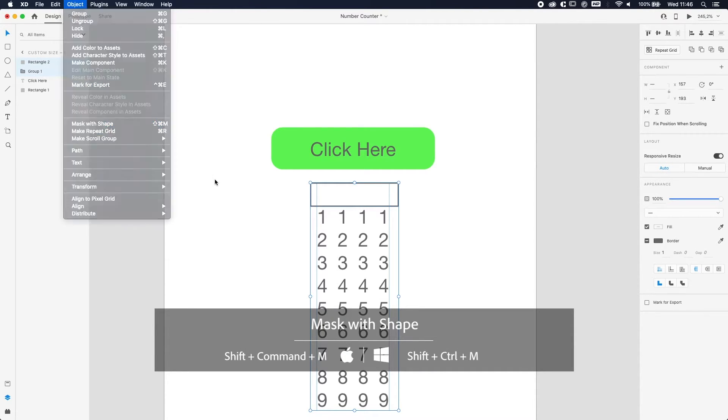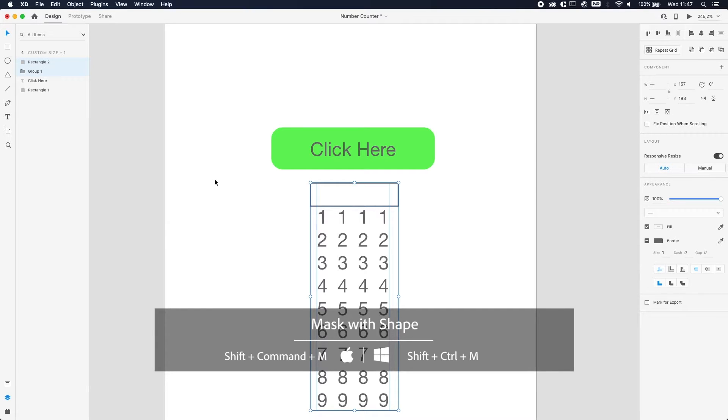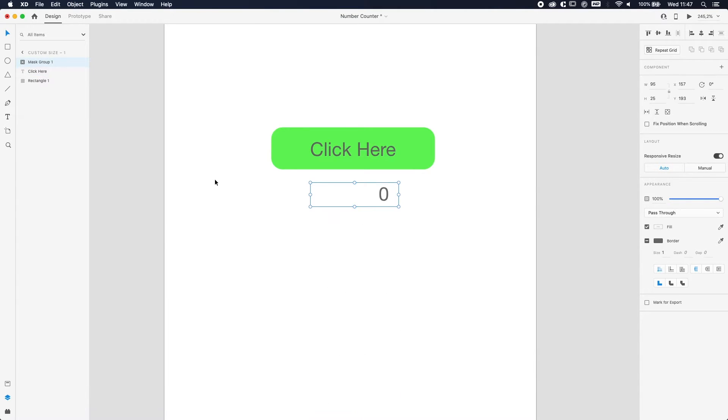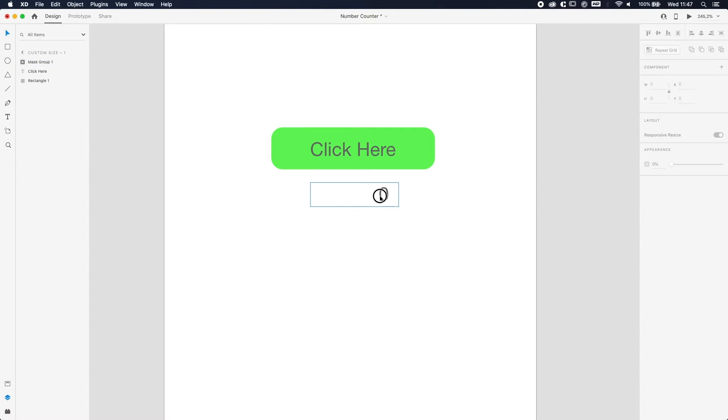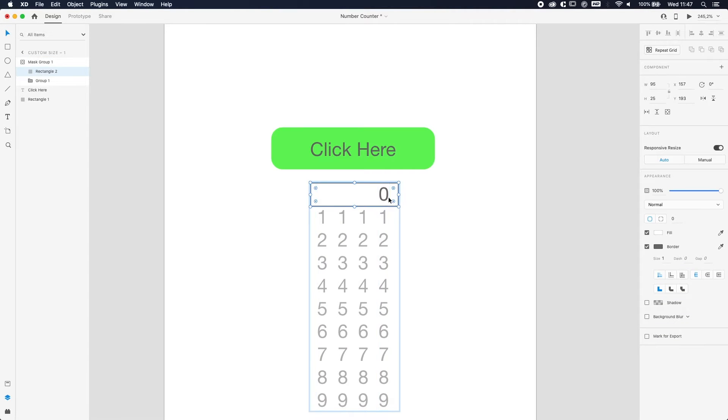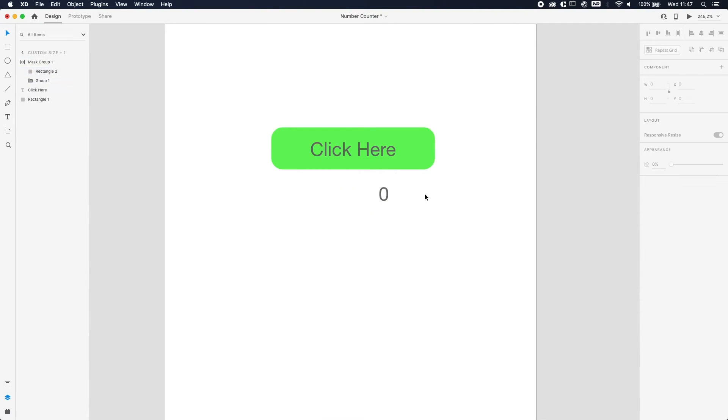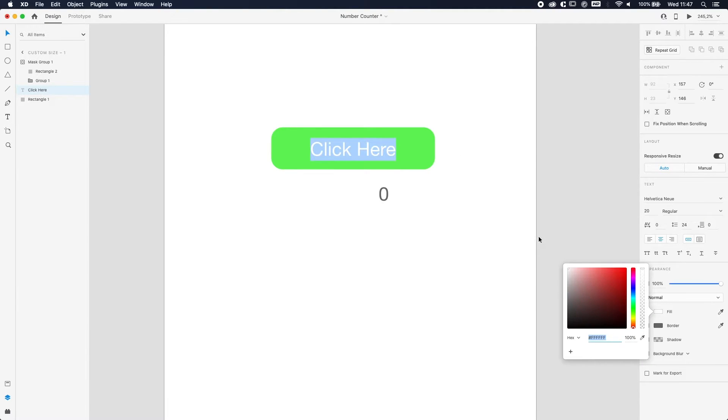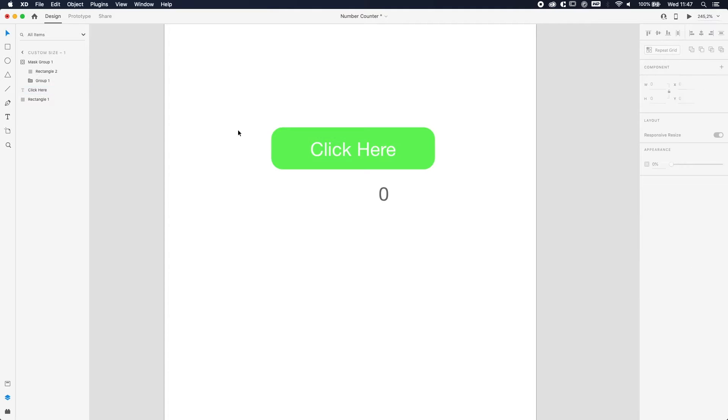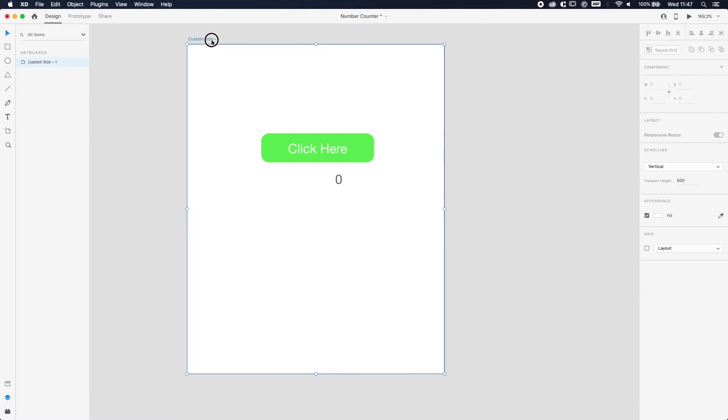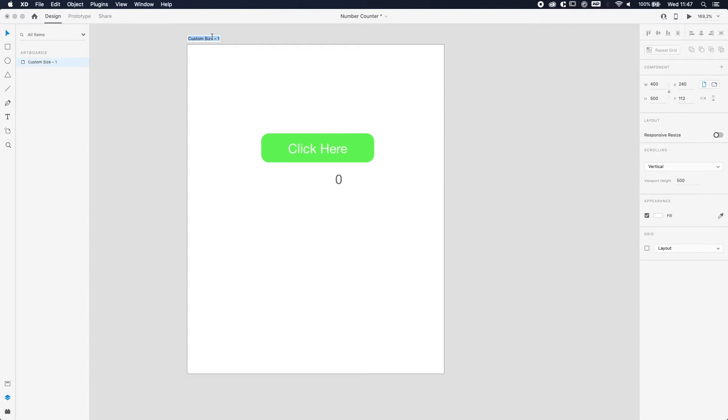So shift control M, there you go. By the way, control is for Windows users - for Mac users it's command shift M and for Windows users it's control shift M. Just want to be clear on that. So now you only got the zero over here, but all the other numbers are below it. Don't worry about it. We're going to change the color of the text to white - looks better on the green. And we're already halfway.